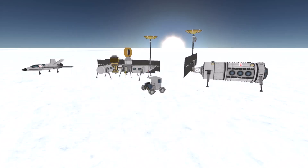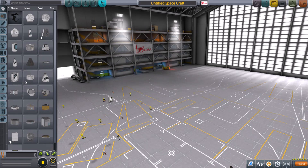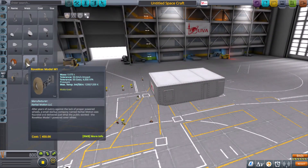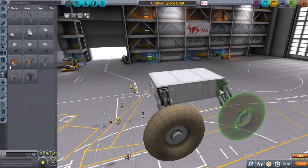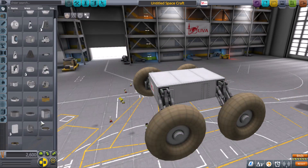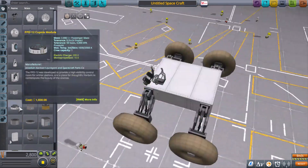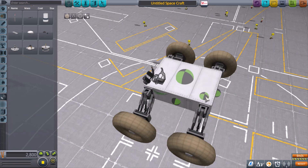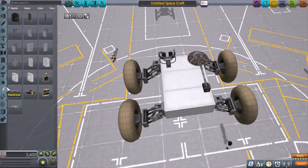T.O. Blaze here, bringing another Kerbal Space Program video. I thought I'd take a break from my Lathe Legacies series to make something slightly shorter and share some learnings that I have from KSP.